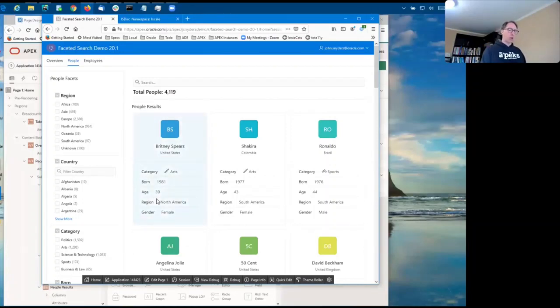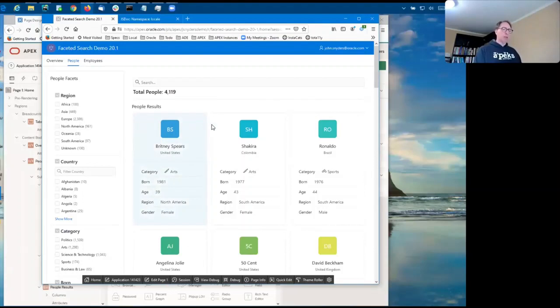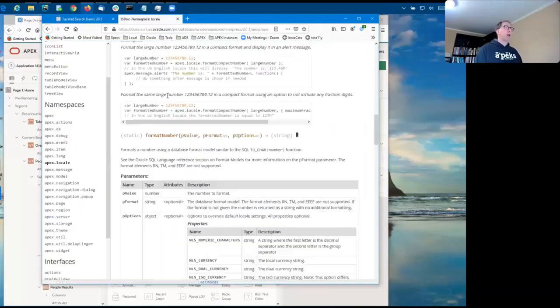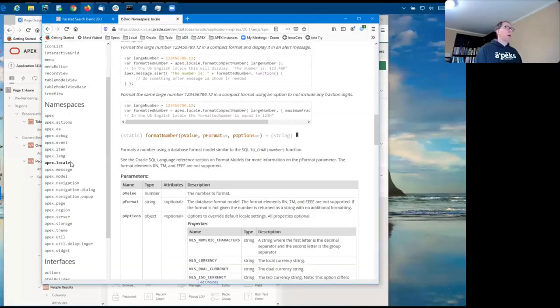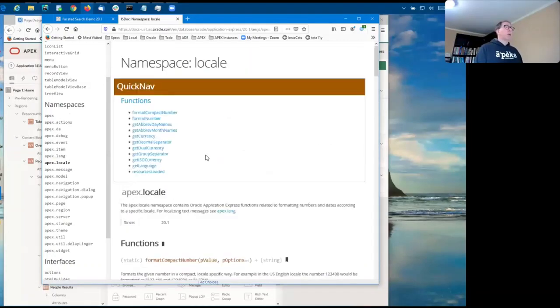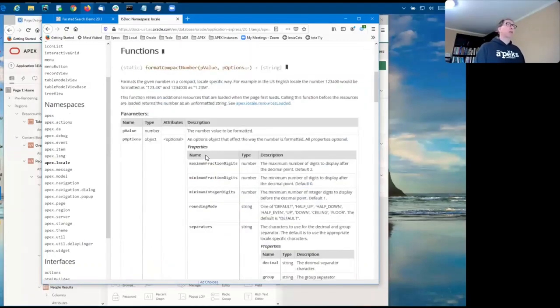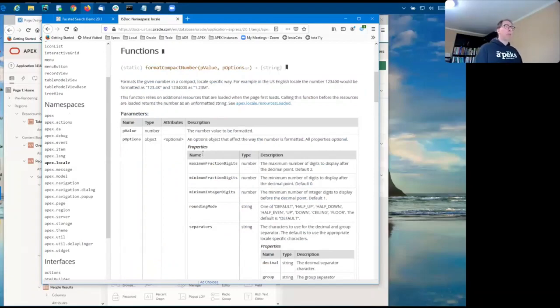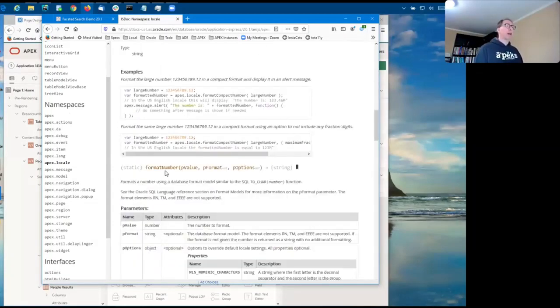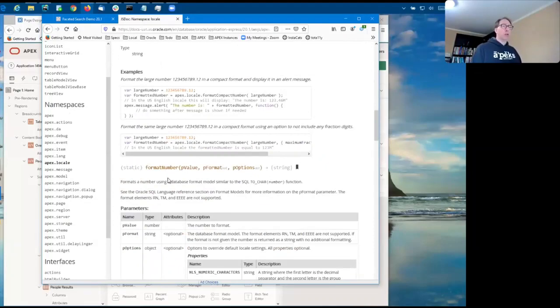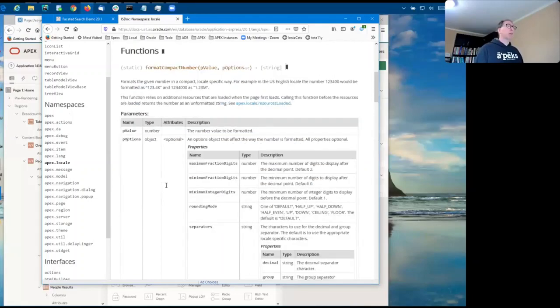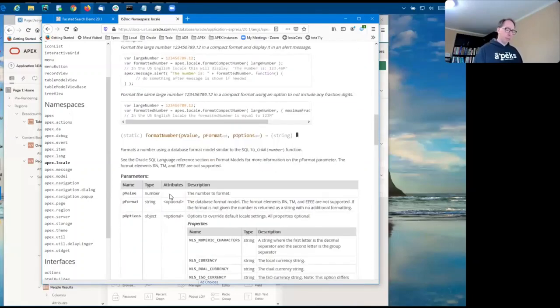And this is automatically formatted on the client. This is also locale aware for the group separators. This client side number formatting is currently only being used in faceted search, but the APIs are part of a new namespace, APEX locale, and so if you're interested in adding any compact or nice number formatting to the client side, take a look at these APIs format, compact number, and format number.